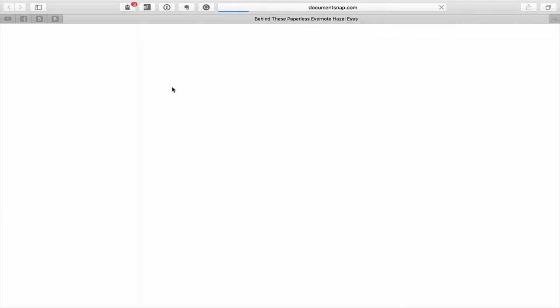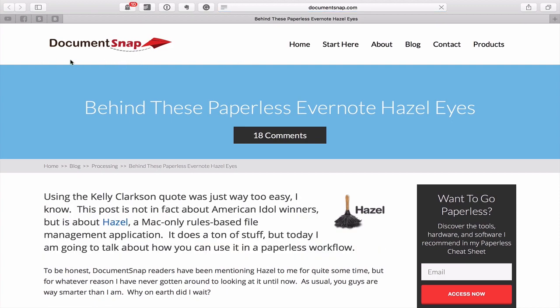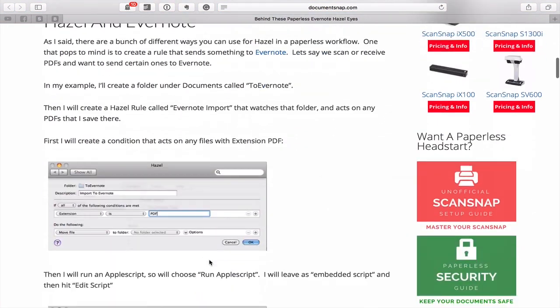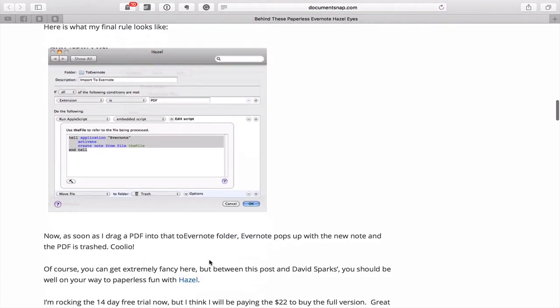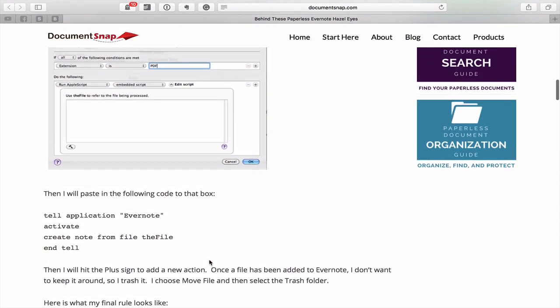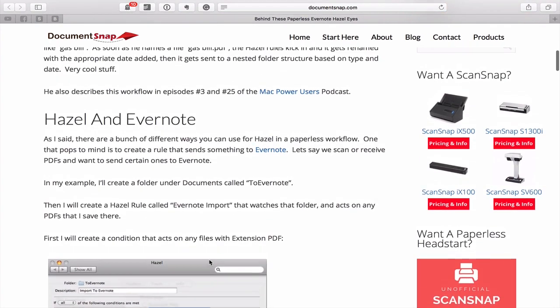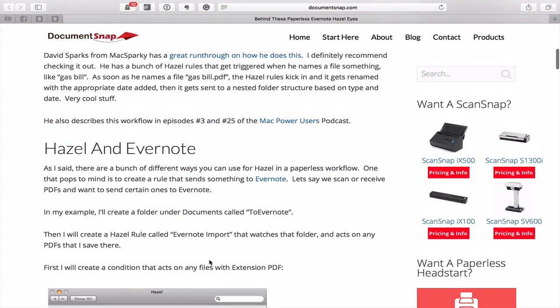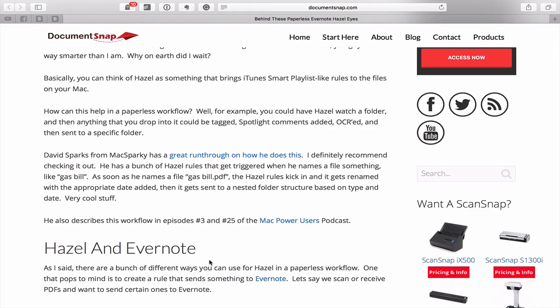I've actually saved this website. It's from DocumentSnap and the whole instructions of what you need to do are right here. It's really, really simple to follow. What I want to show you in this episode is basically how it works.